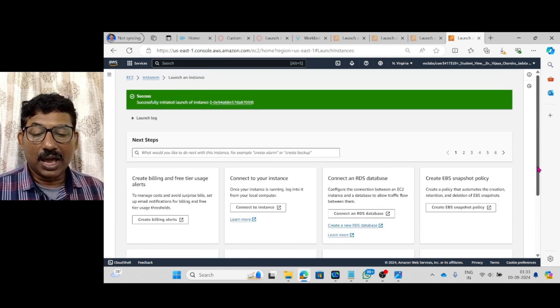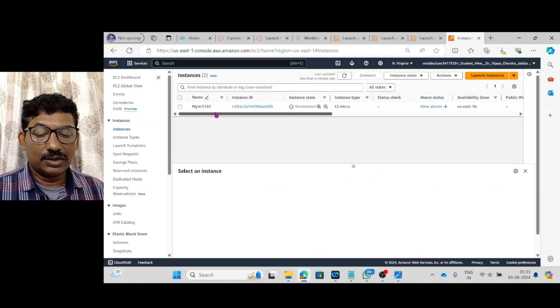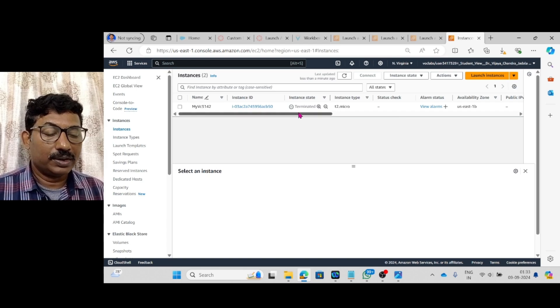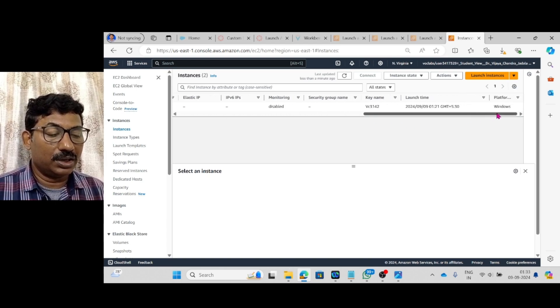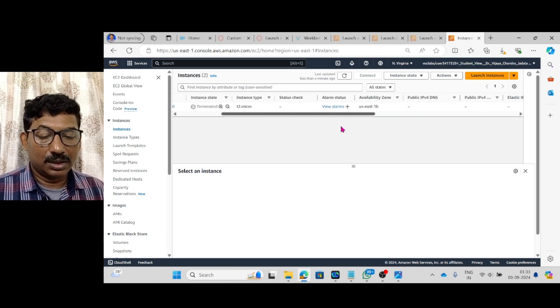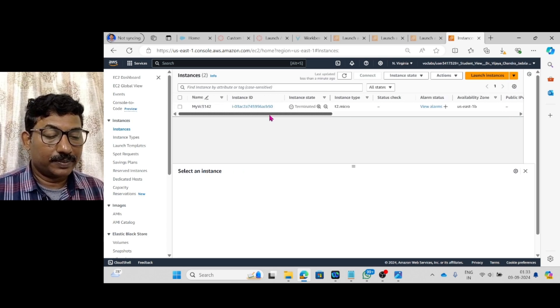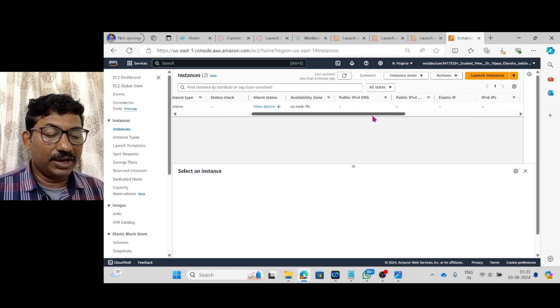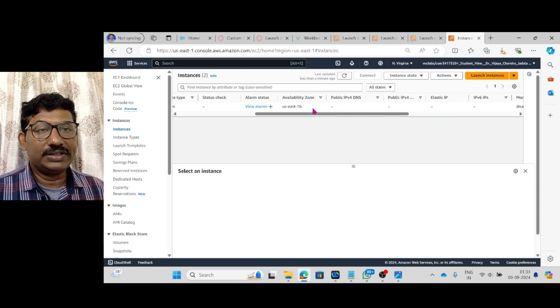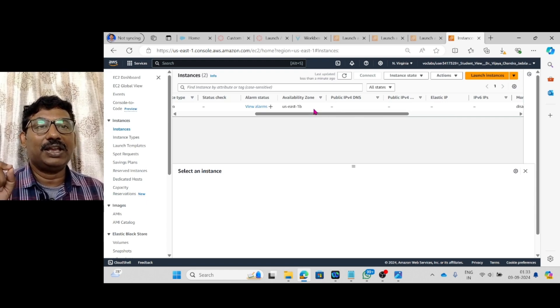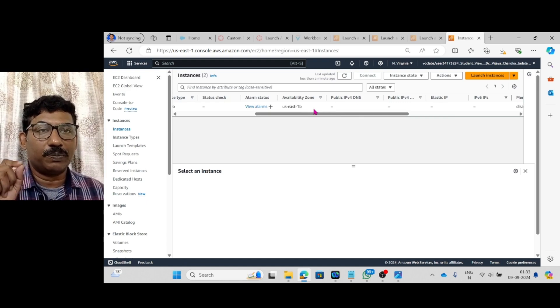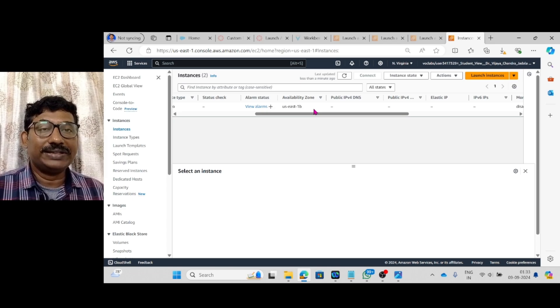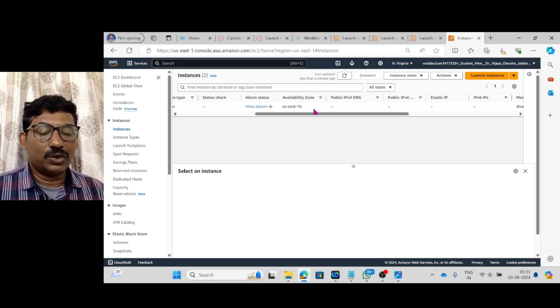And then now, go to the instances. So, myvc3142. Here, we have to remember about the availability zone. Availability zone is US East 1B. And this US East 1B availability zone should be same when we are creating the EBS volume.